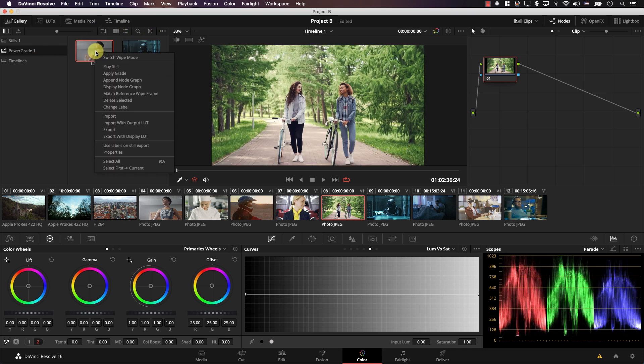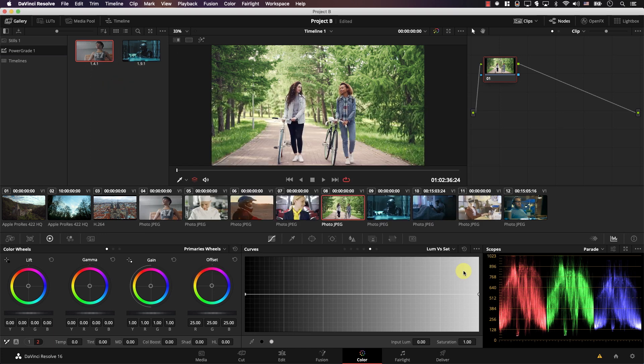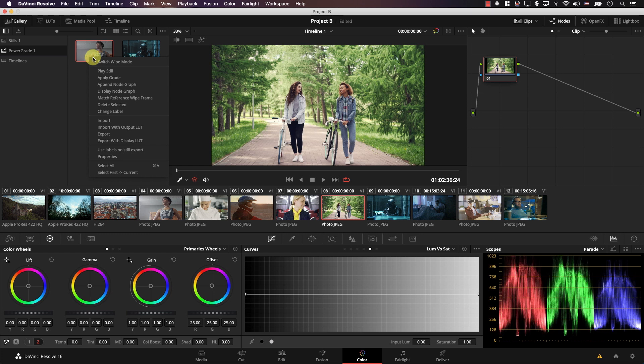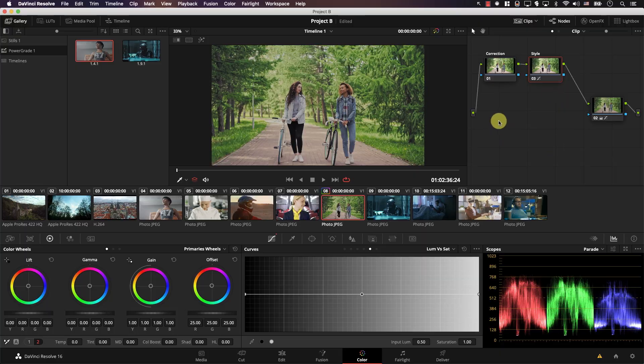I can even right click on the still, select display node graph, and these are the same nodes. Let's click close. And I can right click on any of the stills, select apply grade, and the nodes from this still were added to this image. And this will make your work much easier and faster because it will save you time from needing to recreate the node structure that you use for every single shot.